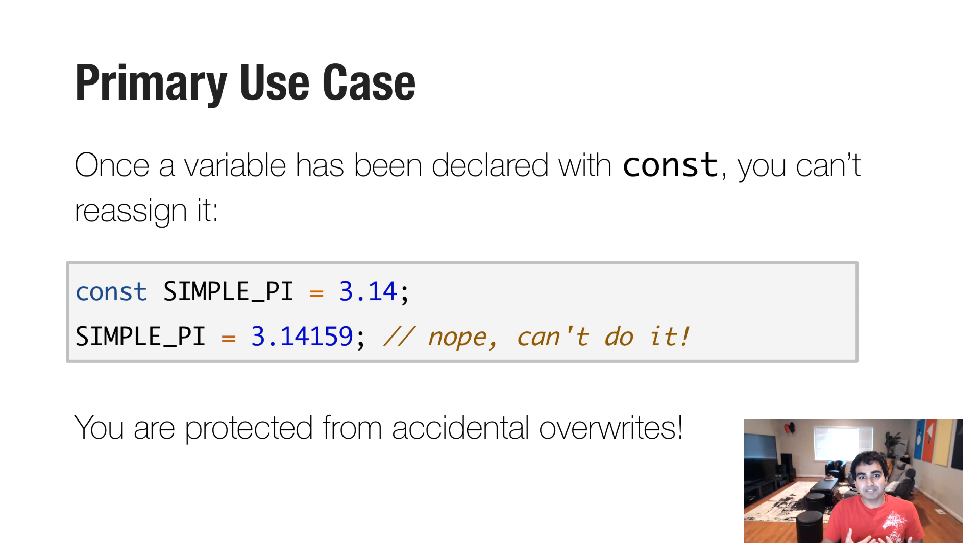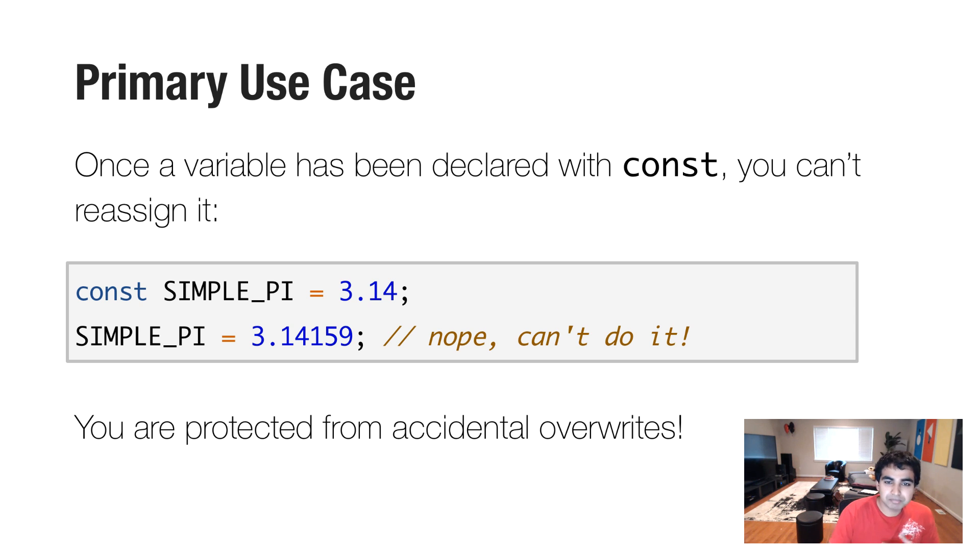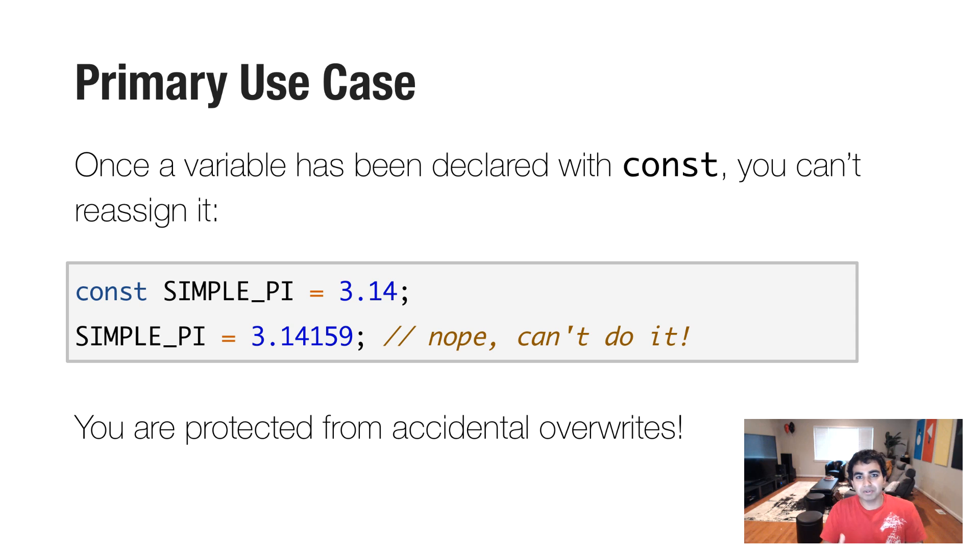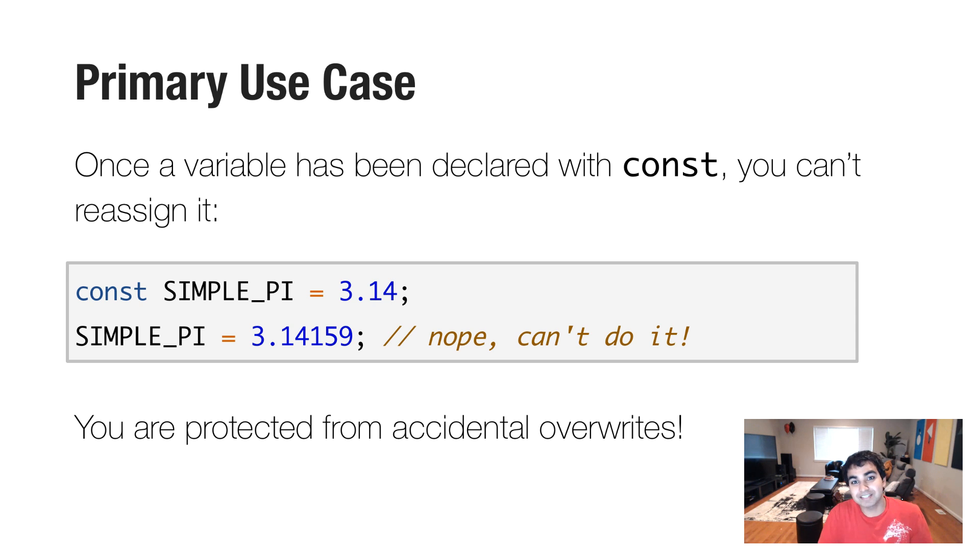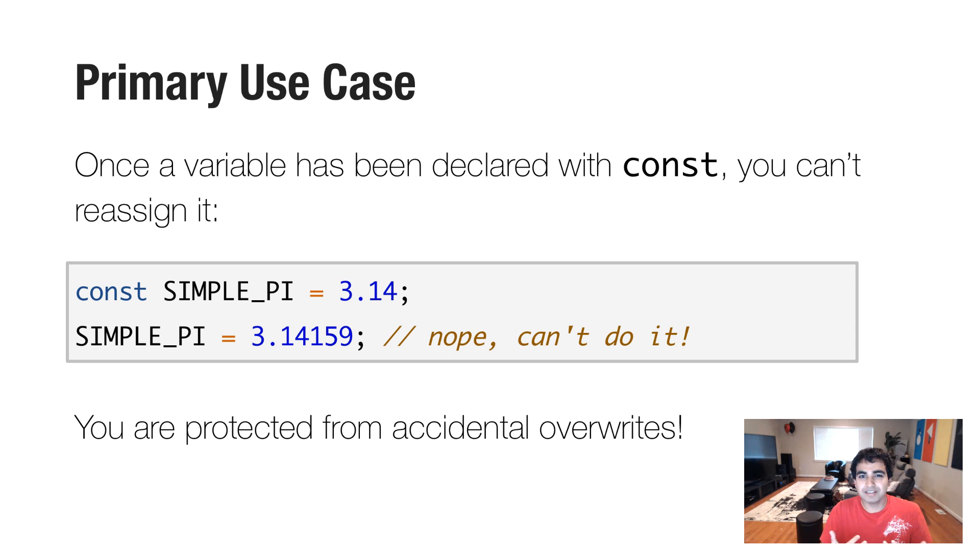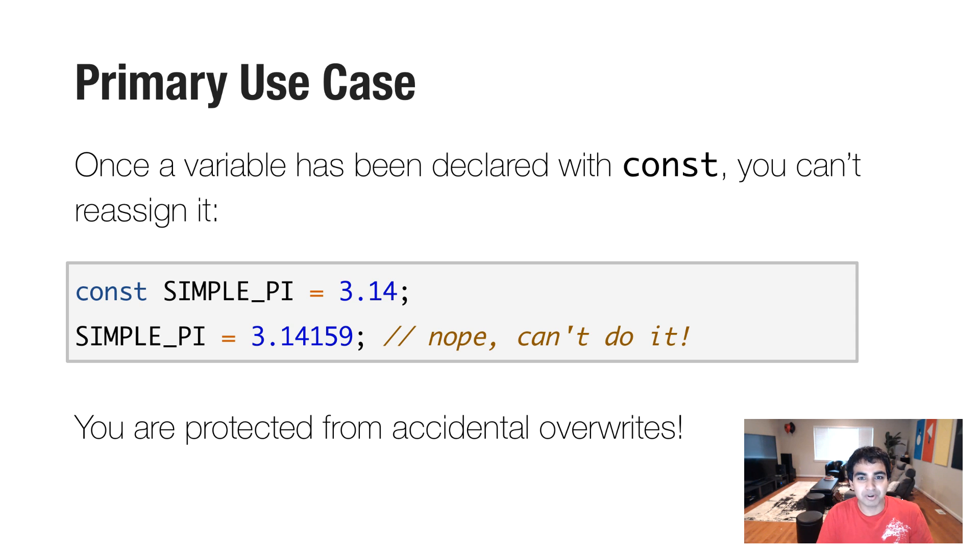And the advantage of this is that for more complex applications, this really protects you from accidentally overriding a variable, or worse, having some part of your code accidentally override a variable. So it's kind of like a seatbelt, if you will, for more complex situations.